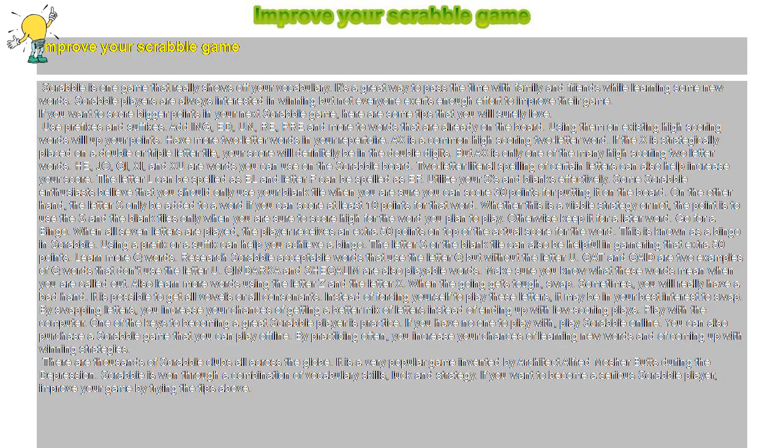Go for a bingo. When all seven letters are played, the player receives an extra 50 points on top of the actual score for the word. This is known as a bingo in Scrabble. Using a prefix or a suffix can help you achieve a bingo. The letter S or the blank tile can also be helpful in garnering that extra 50 points.